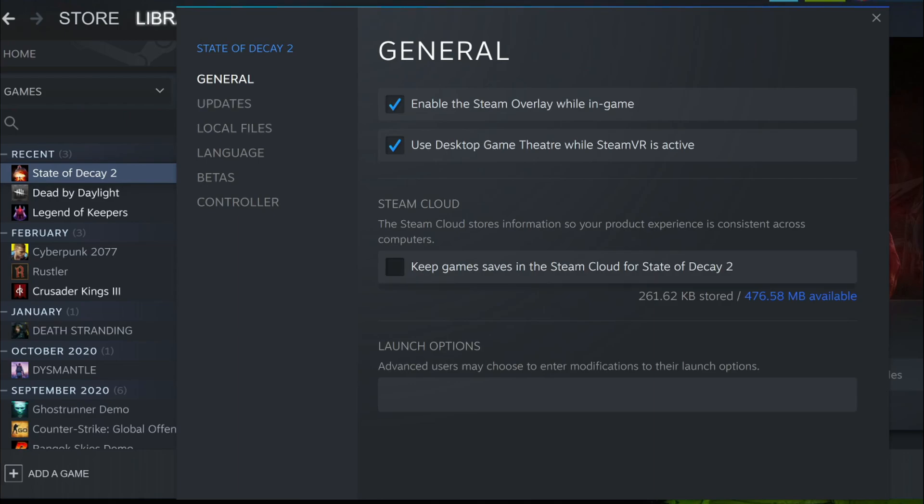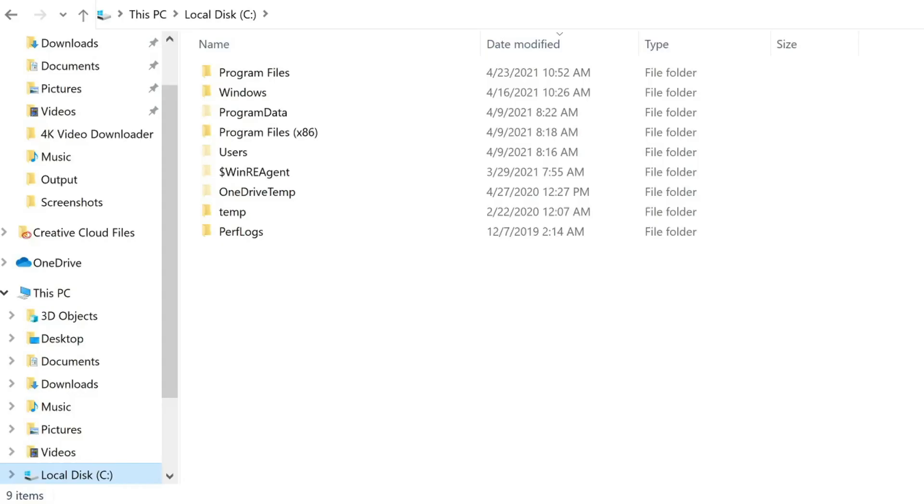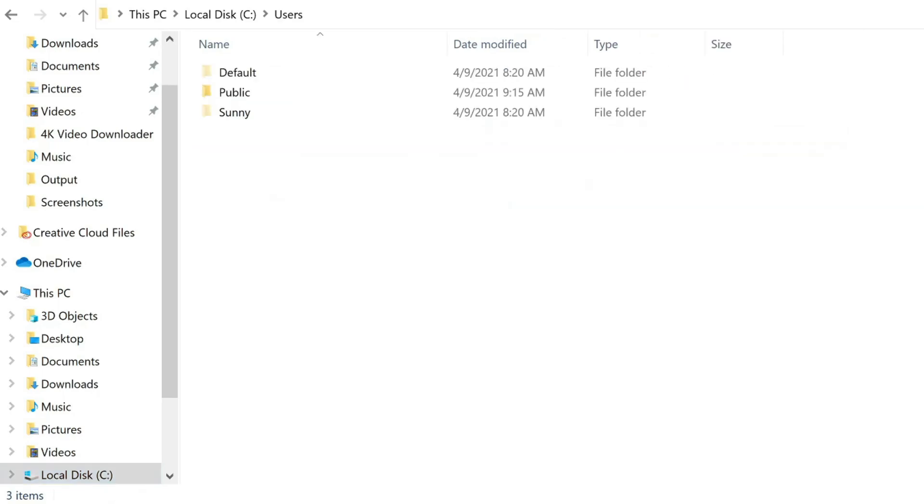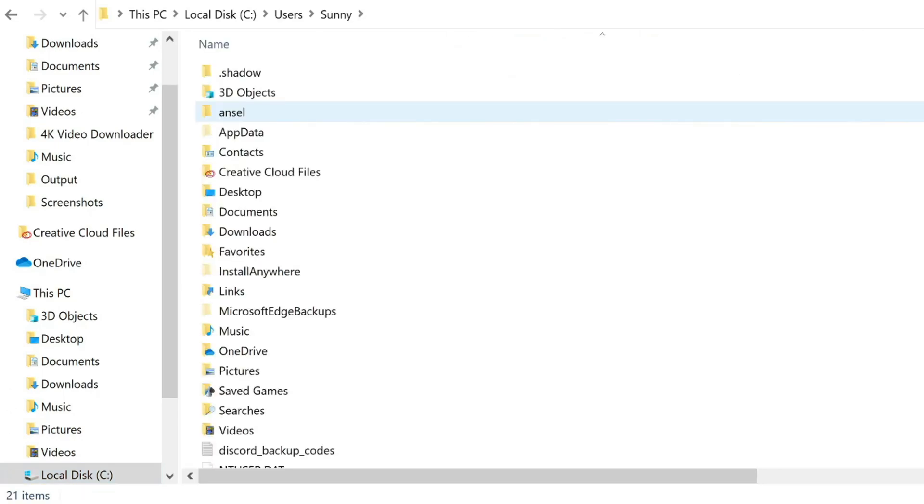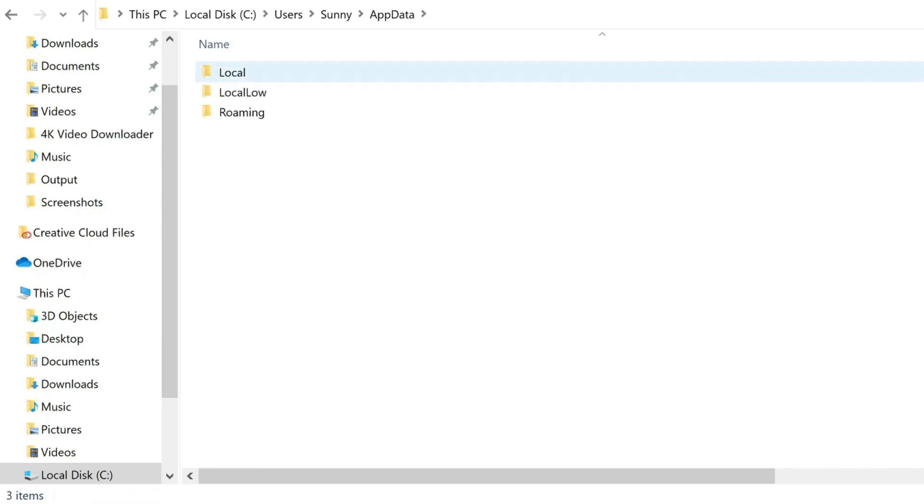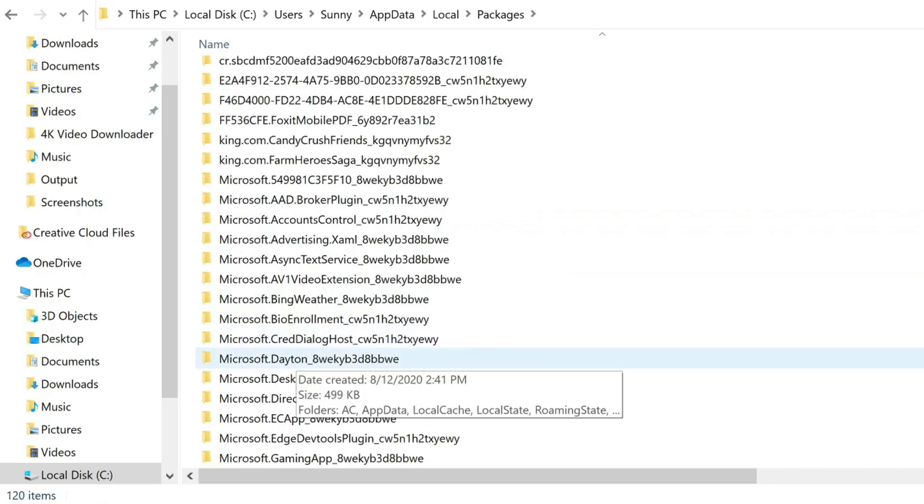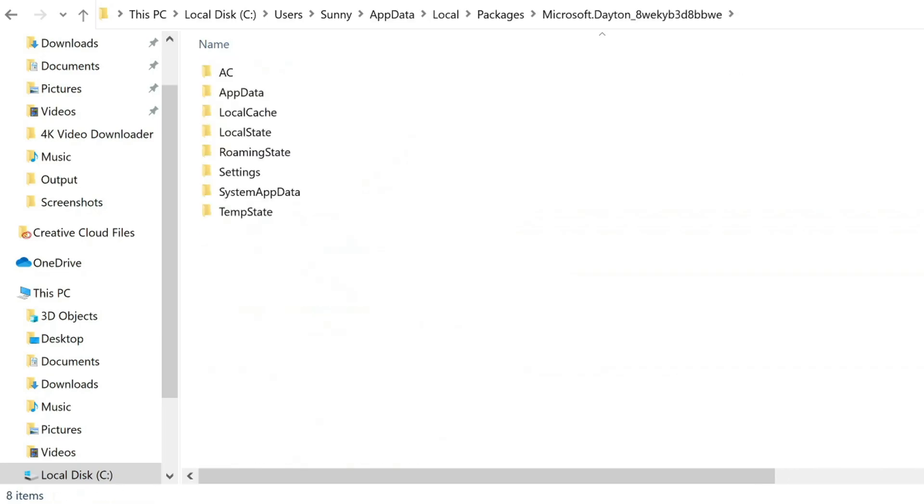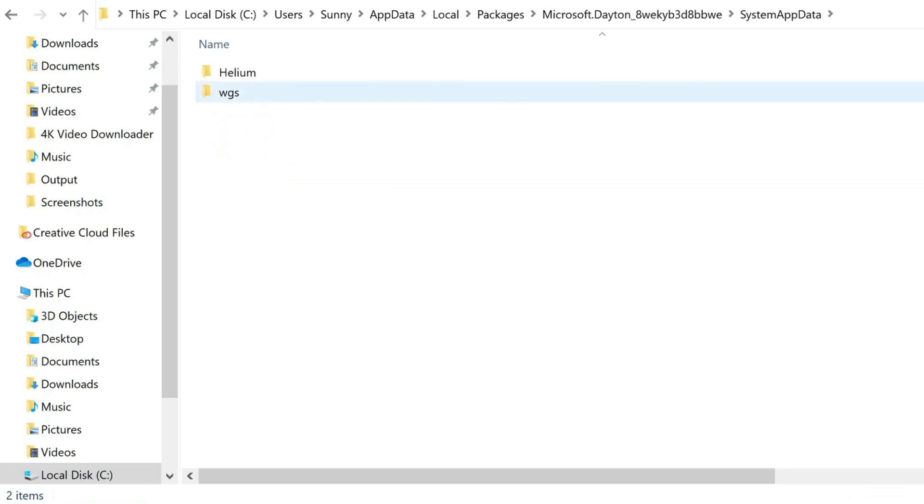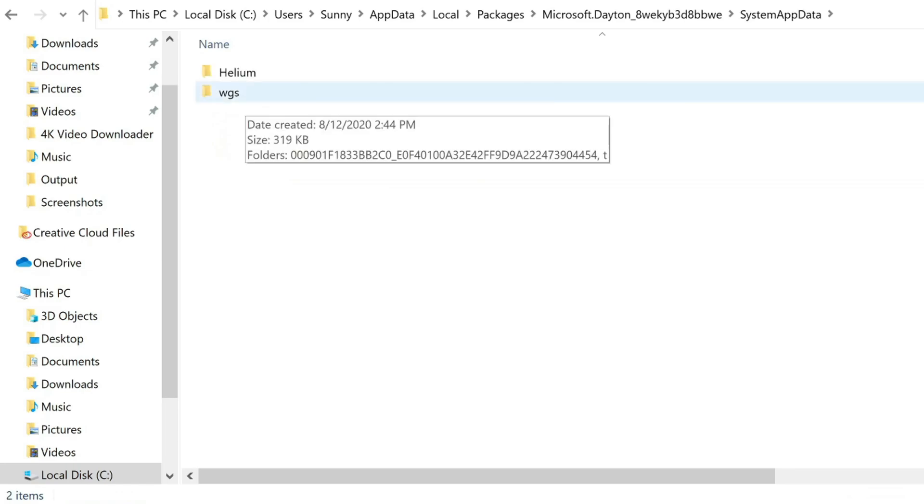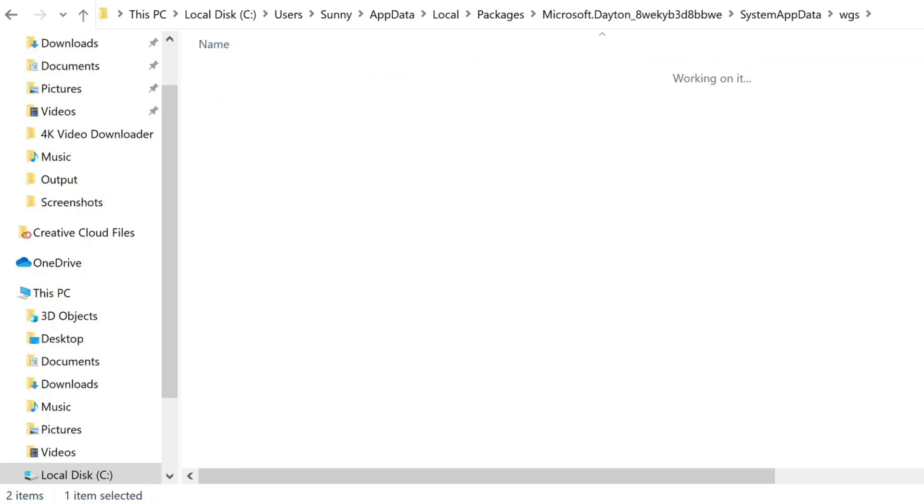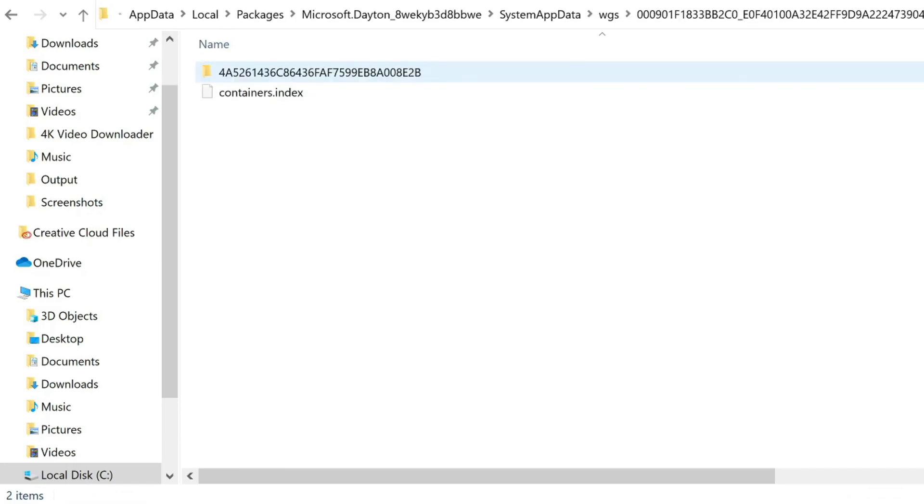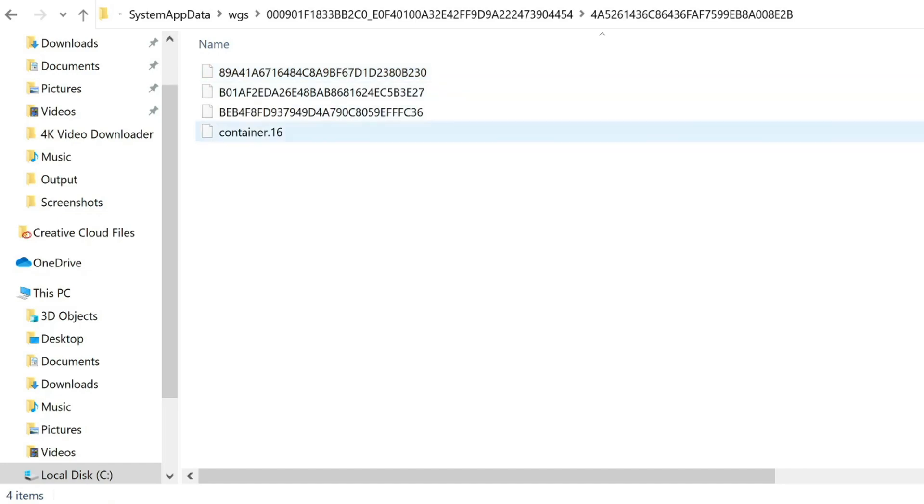First things first, let's find your Microsoft file. Go to your disk drive, Users, your computer name, AppData, Local, Packages, Microsoft.Dayton system, AppData, WGS, random numbers, and then random numbers again, and then here we are at our save files.